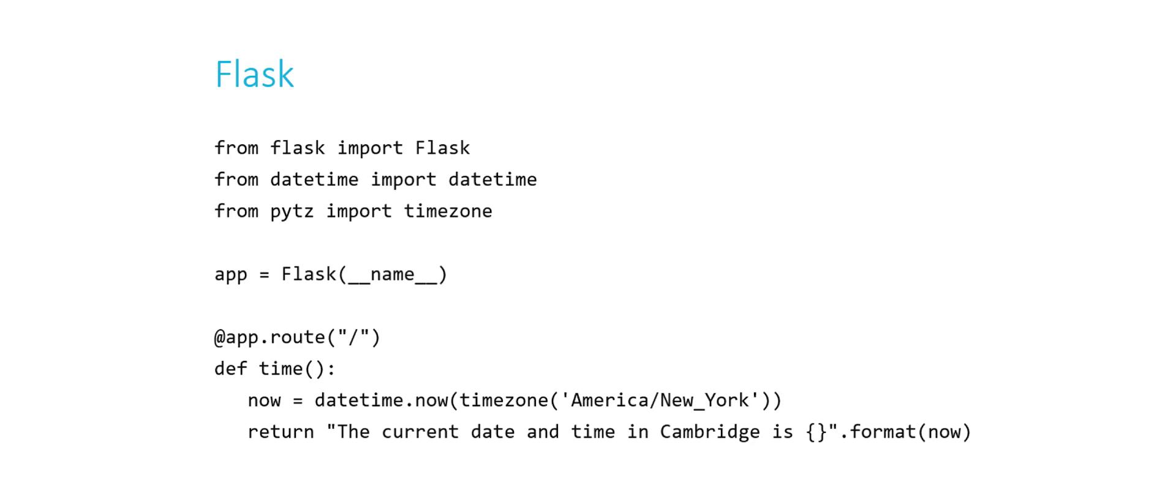So we're going to do this specifically in Flask, and here's an example of a web application in Flask that would display the current not only time in Cambridge, but it would also display the current date, day of the week, year, and it would display that time to the nearest ten thousandth of a second. Just a couple of lines of code.